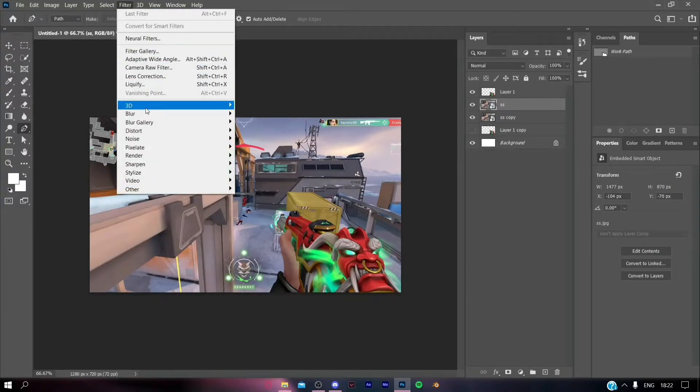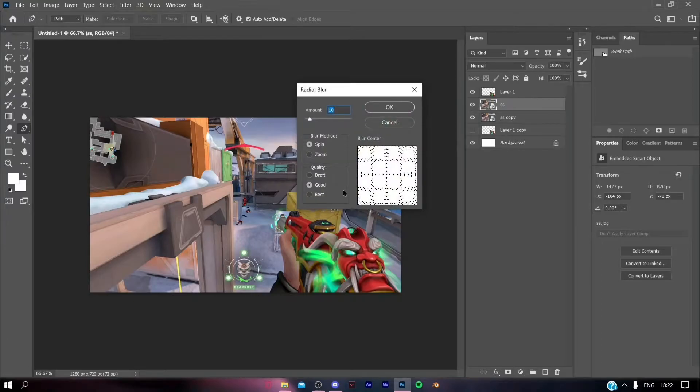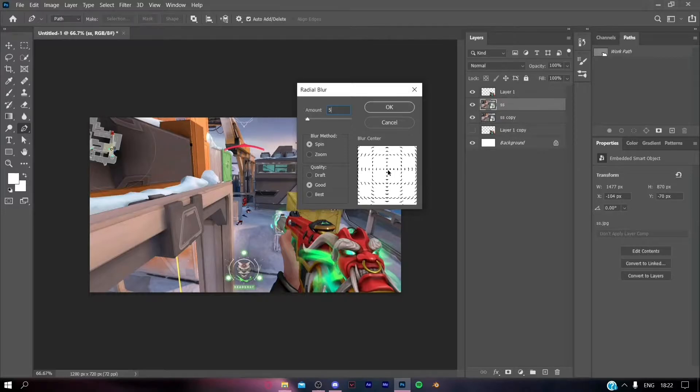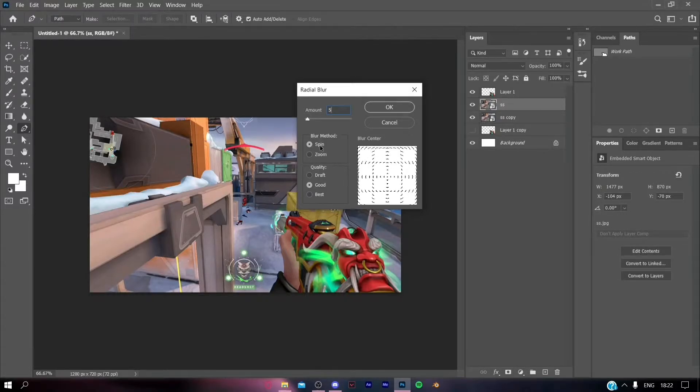Click on the background and go to Filters, then Blur, and add radial blur. The amount should be 5, then hit OK. The radial blur will be added to this background.